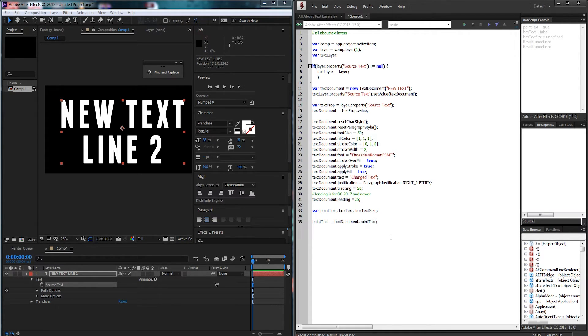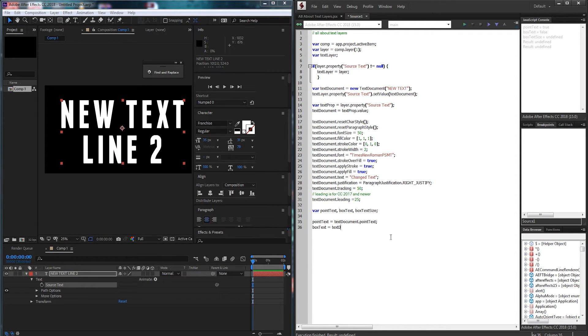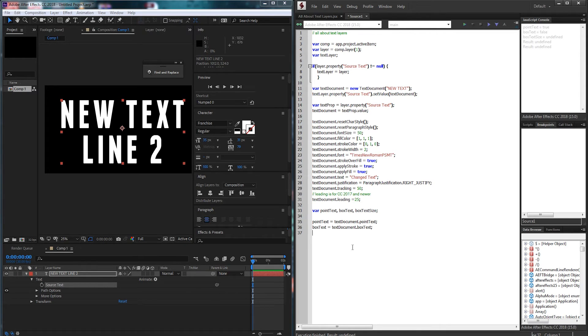So then I'll grab my box text and set that equal to our text document dot box text. Now if box text is false, box text size is also going to be sort of non-existent. If it's not box text, how are we going to have a box text size?